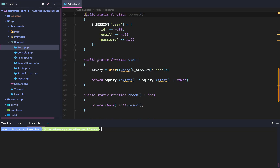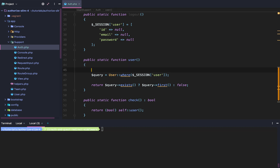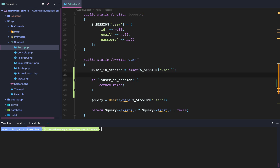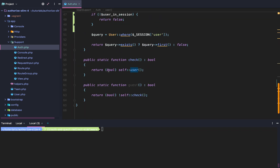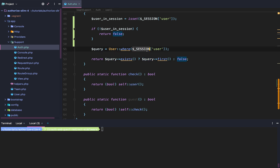We're going to go to App Support Auth, go to the Public Static User function, and add this snippet of code. We have to check if the user exists in the session. If the user does not exist in the session, then we're going to return false from the User Static Function. Before, we were just saying query exist or query first or whatever false. Well, if the user doesn't exist in the session yet, then this actually never runs and we get a weird error.